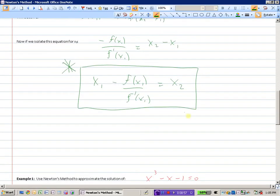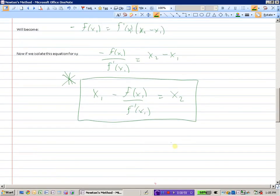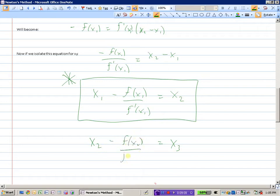Similarly, if you want an even closer solution x3, you substitute x2 into the formula. And for x4: x4 equals x3 minus f of x3 divided by f prime of x3. Let's look at how we would solve some questions using a real example.